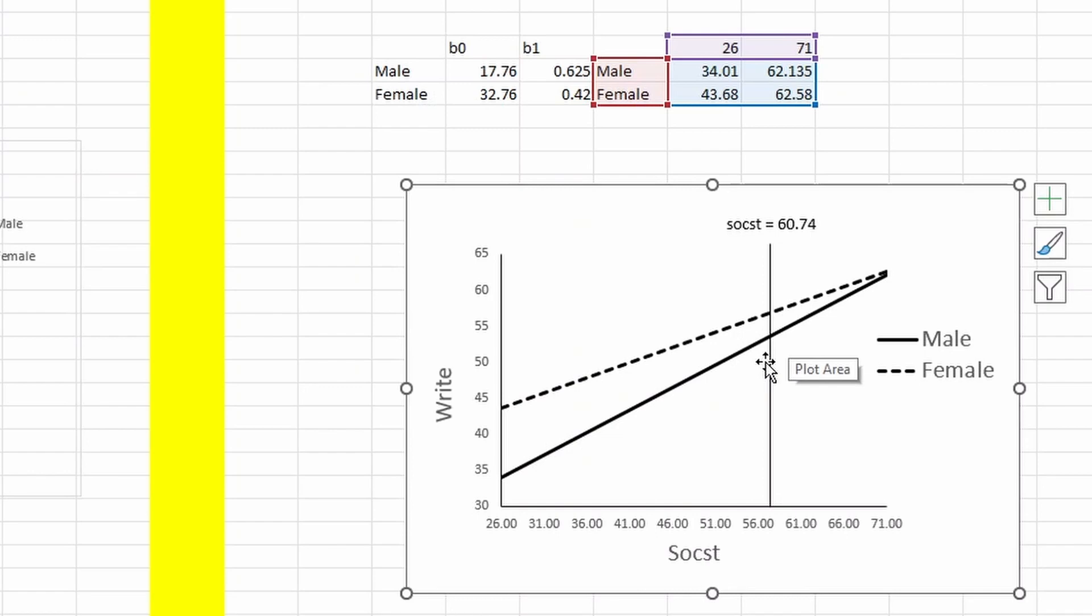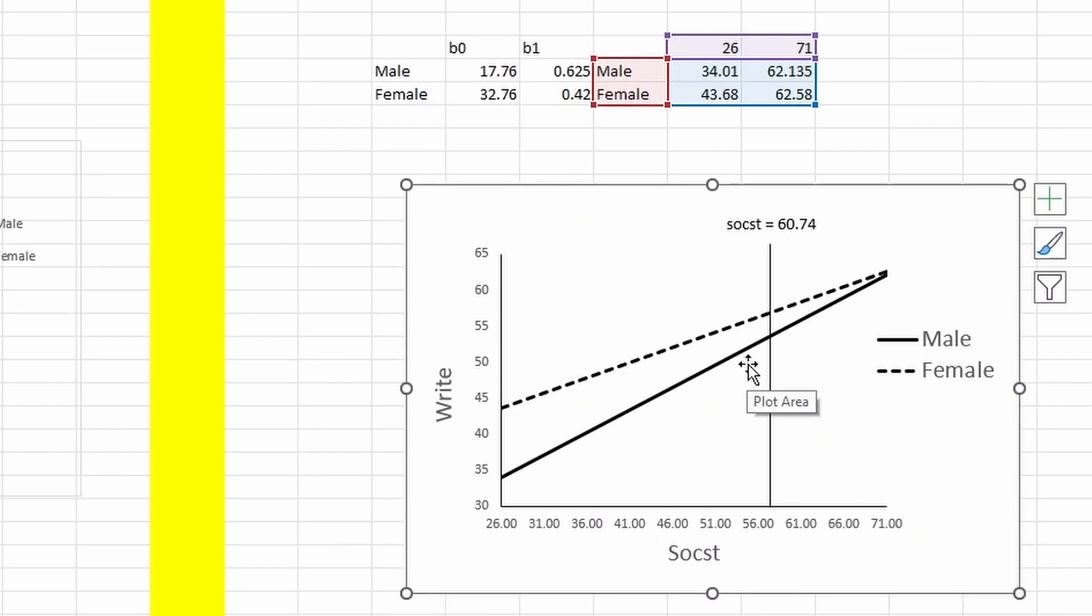It basically tells you a cutoff point where beyond and below that, there could be some differences. You can identify two different areas: one is significant, one is not.